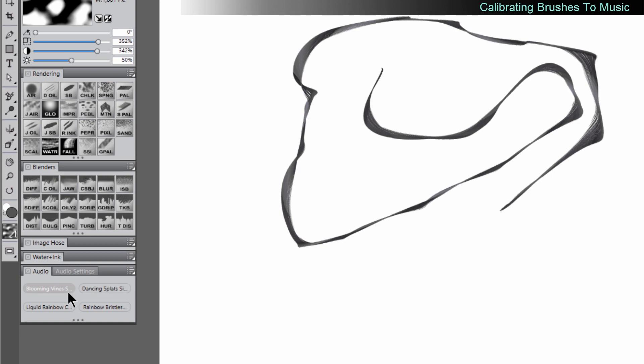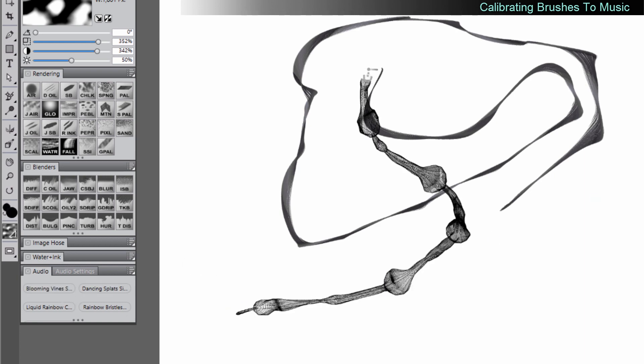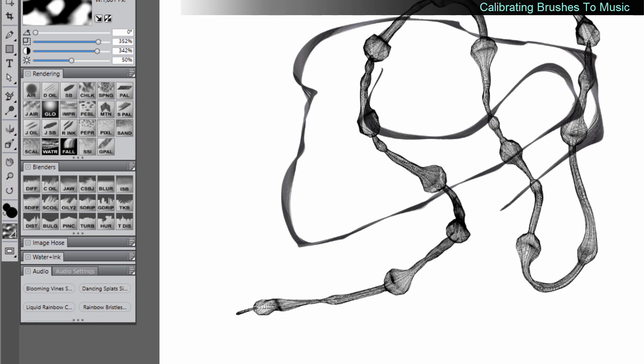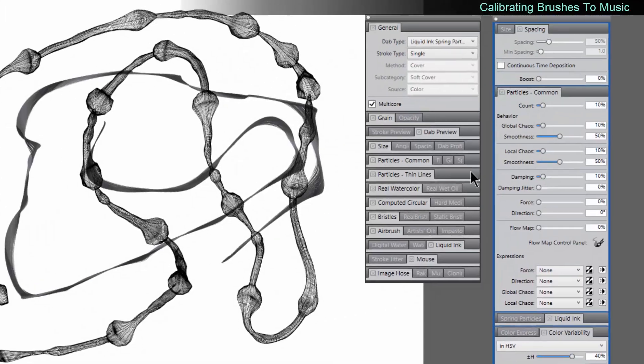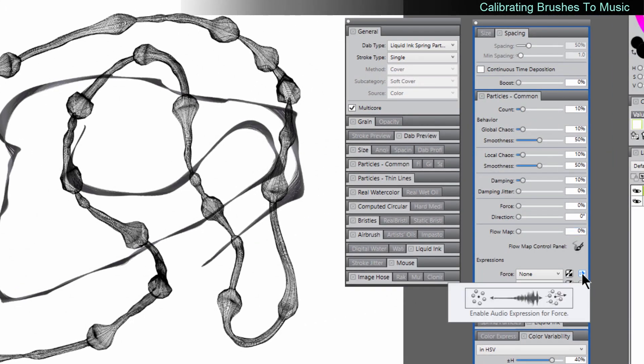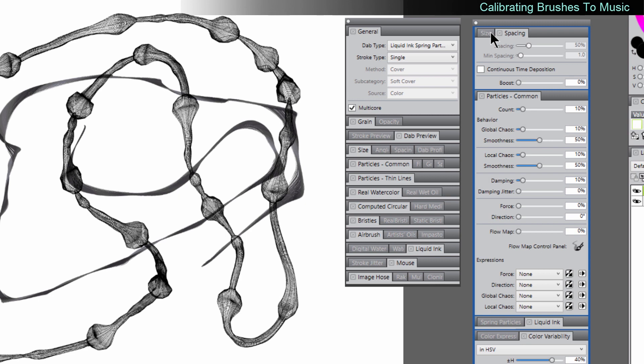Let's pick a different brush. And you can see that it gets bigger whenever there's a loud beat in the music. So you can go through and you can add audio expressions to a lot of different things here.